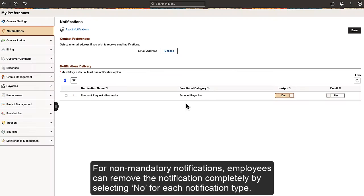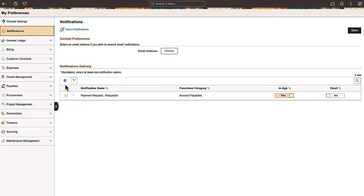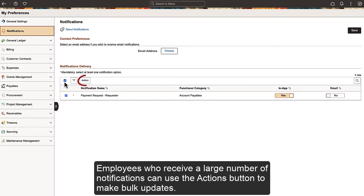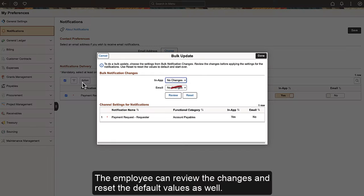For non-mandatory notifications, employees can remove the notification completely by selecting No for each notification type. Employees who receive a large number of notifications can use the Actions button to make bulk updates. The employee can review the changes and reset the default values as well.